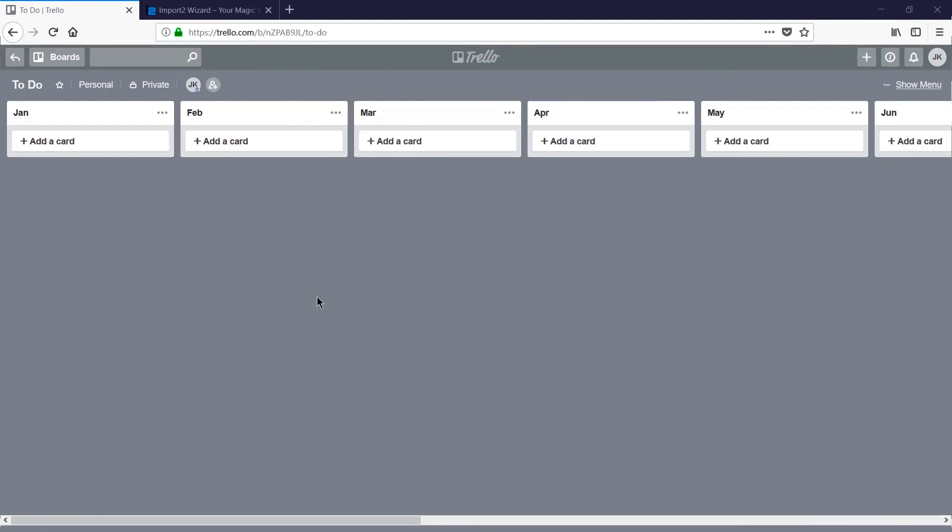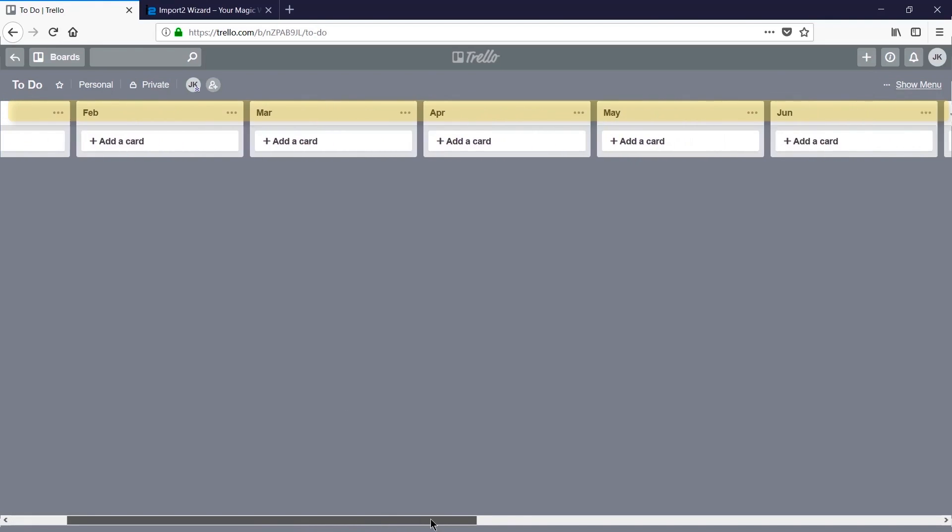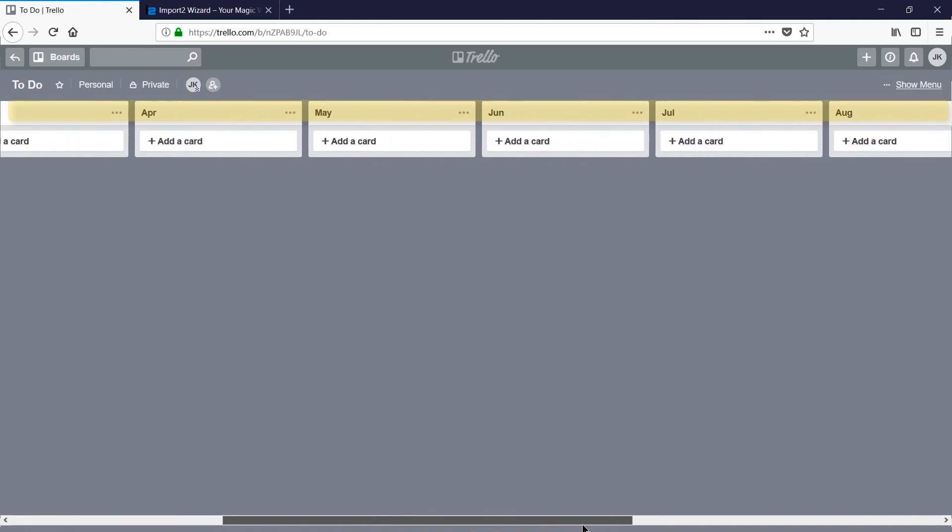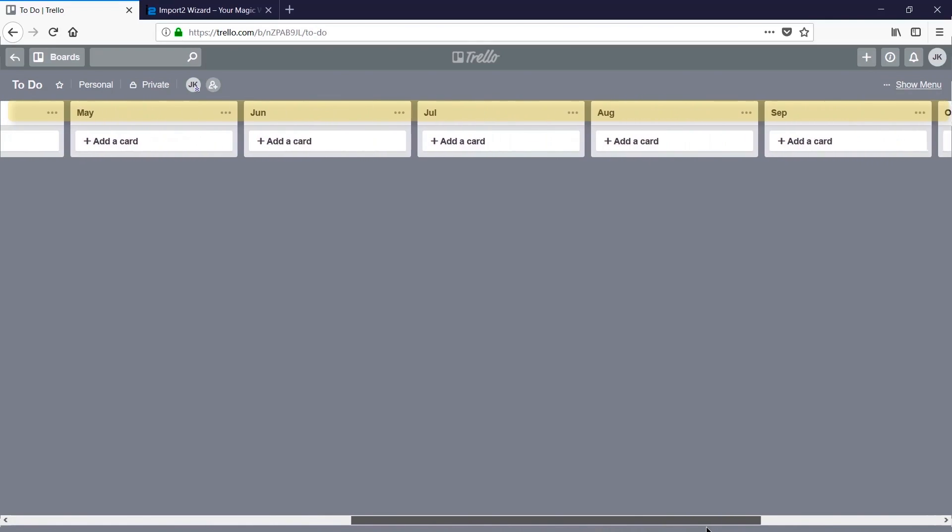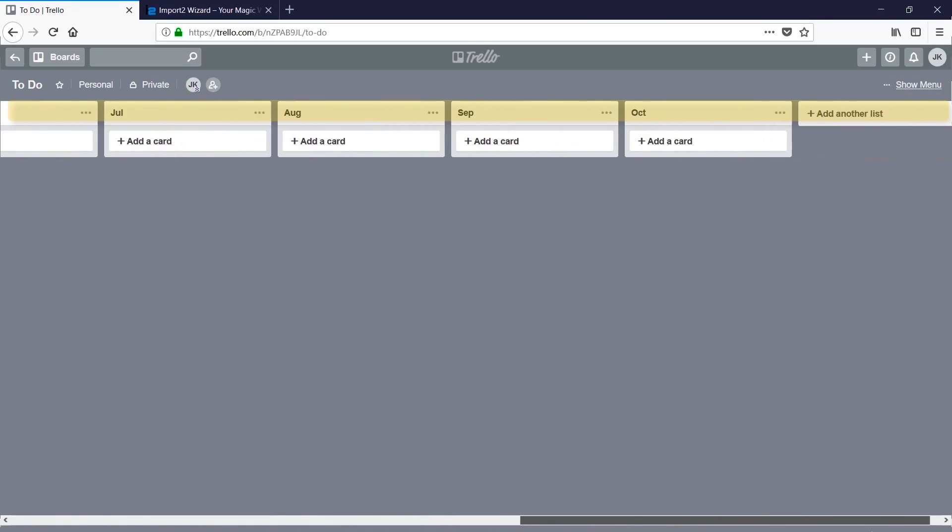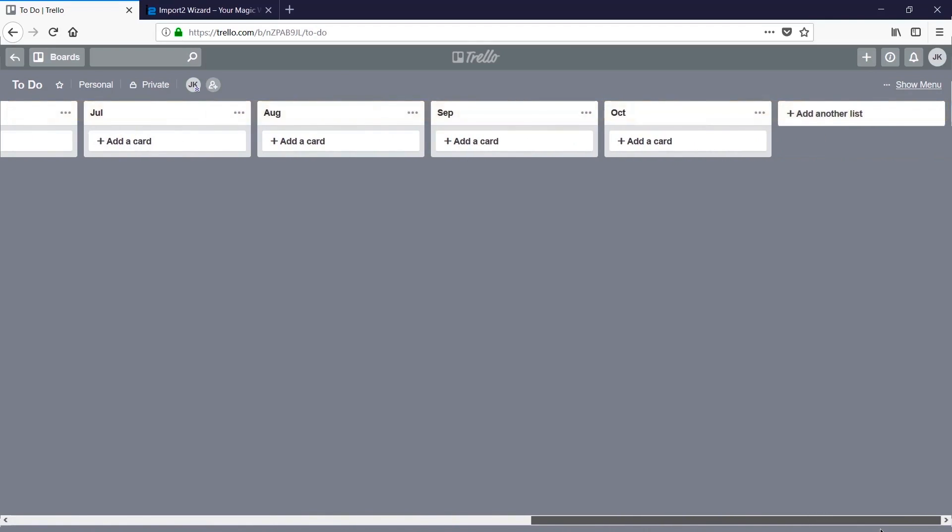I've got a Trello board ready to go. Notice that the name of my board matches what was in the board column, and each list along this page matches the lists that were included in my CSV file.